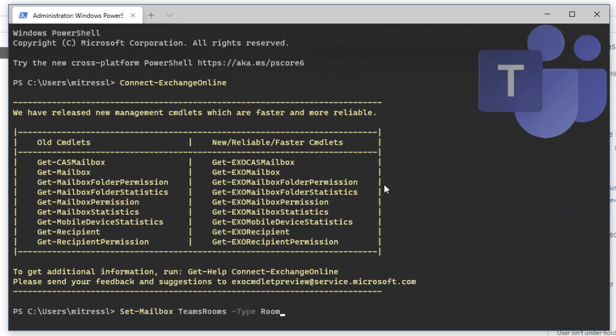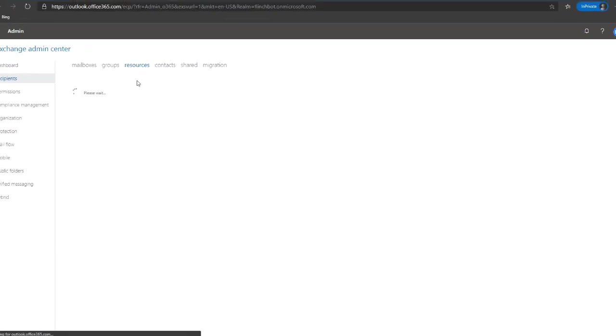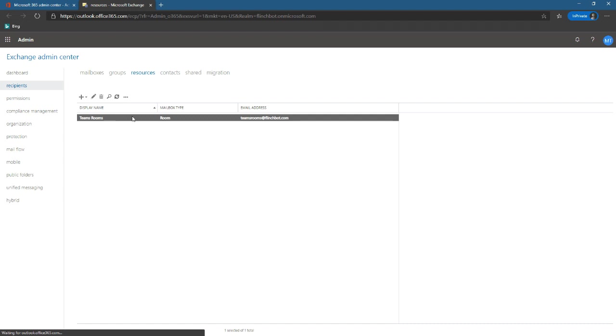So the PowerShell command we're going to run is set-mailbox, the name of the mailbox, and we're going to change it to type of room. So set-mailbox teams rooms, and we'll set the type to room. Now that that's completed, we can hopefully look here at our resources and see that it is now a mailbox of the room type.